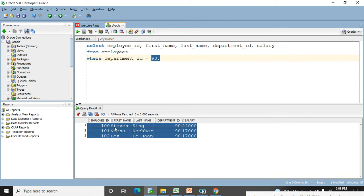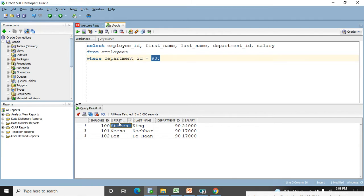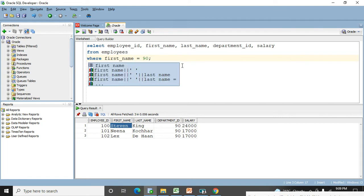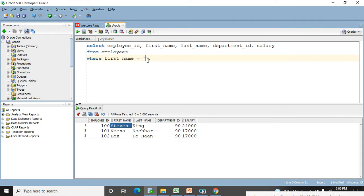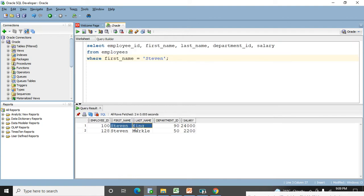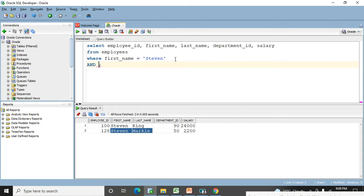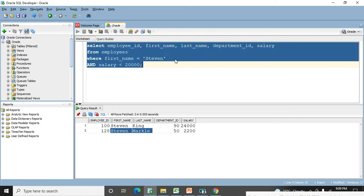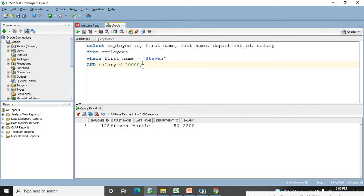Now I want to filter out the name 'Steven' — how many Stevens are available in my company. I will change the column name to first name and in single quotation marks use the word 'Steven' without spelling mistakes. There are two Stevens working in the company — Steven King and Steven Markle. Now I want to find Steven whose salary is more than 20,000. You continue with the AND clause because WHERE can only be used once — AND salary > 20000. The record for Steven whose salary is more than 20,000 appears in the output.